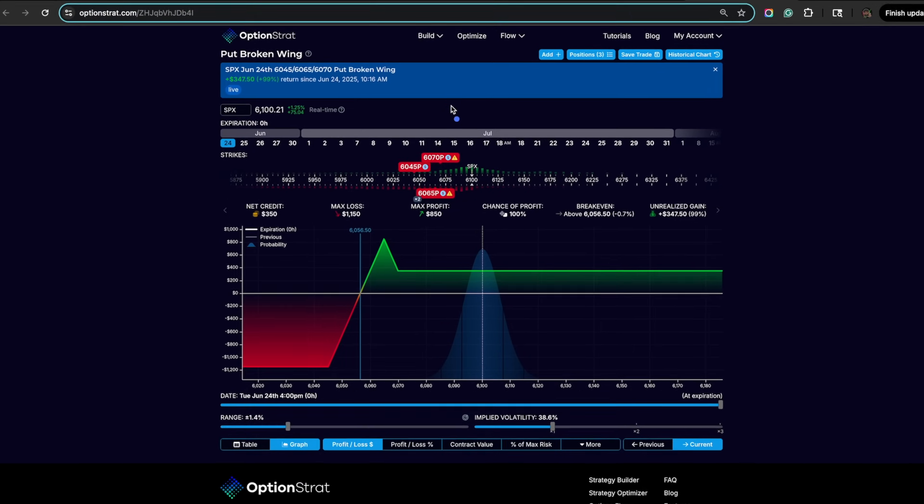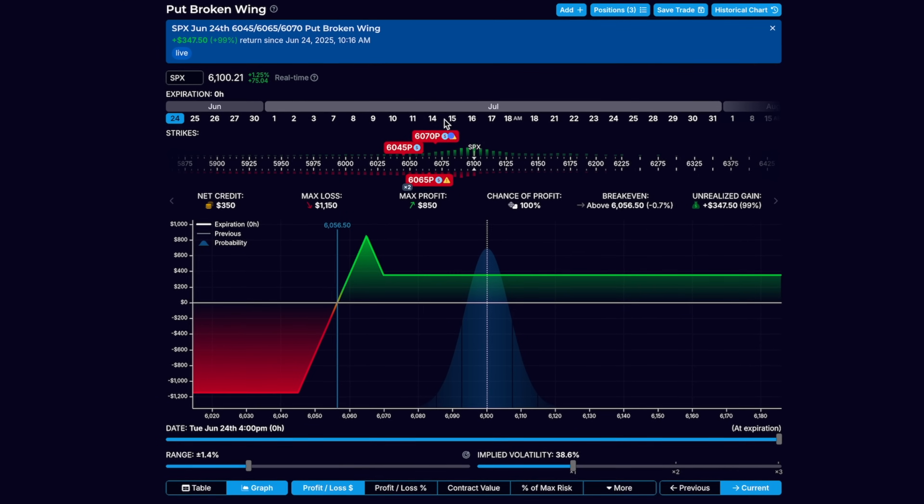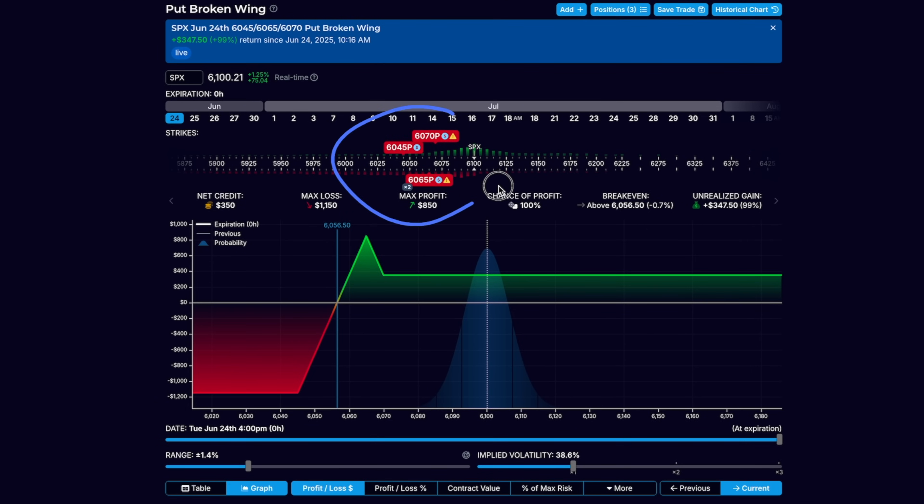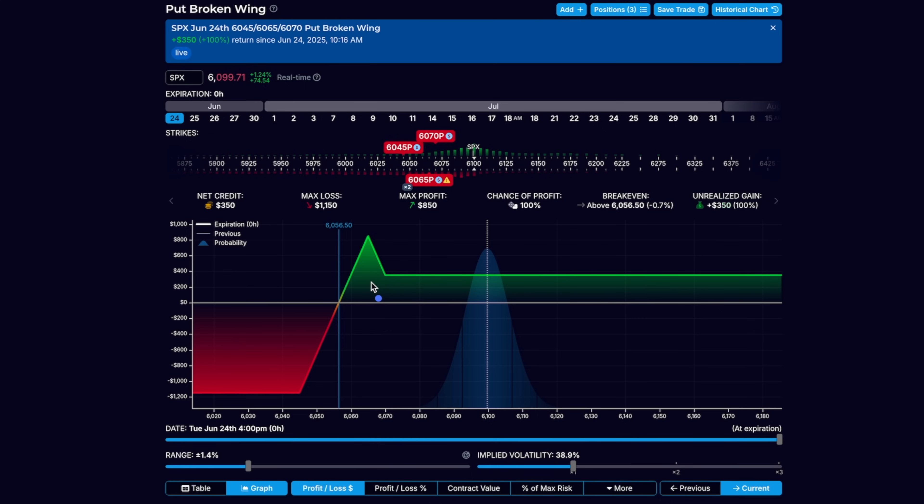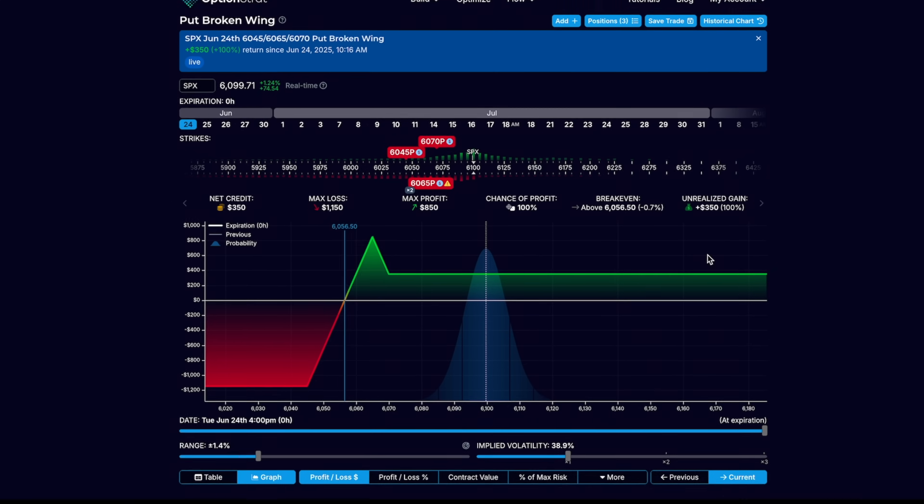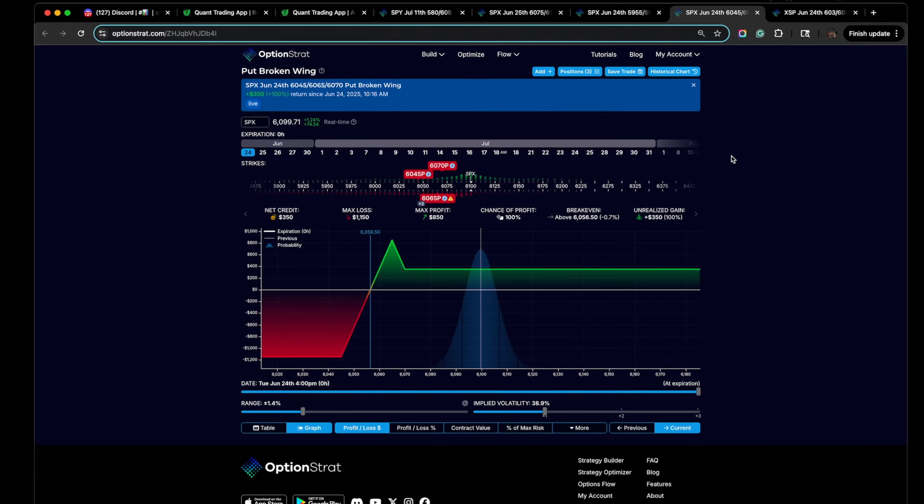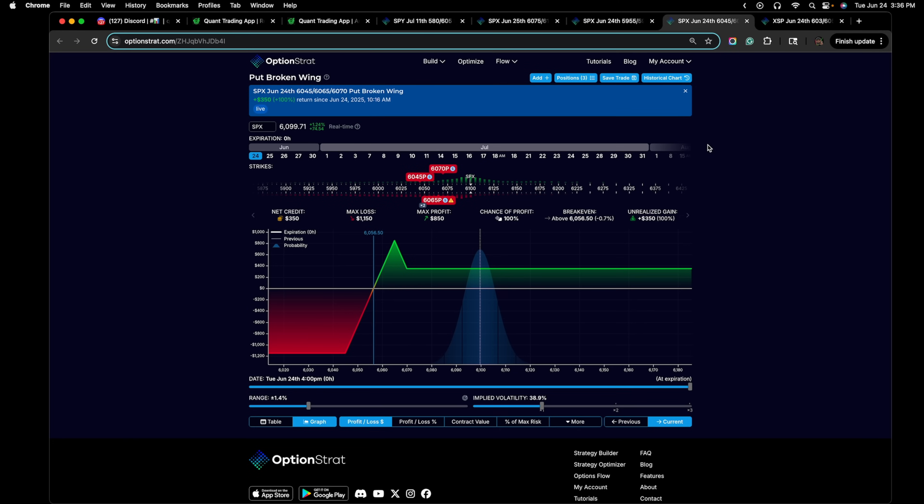Once the market bounced off of the 6060 level, I decided to enter in this put broken wing butterfly, essentially saying if the market was to be choppy today I wanted to capitalize off of the time decay, but if the market did bounce I didn't want any risk to the upside. 6100 was the ultimate target that I was seeing but that was based on the analysis from yesterday.